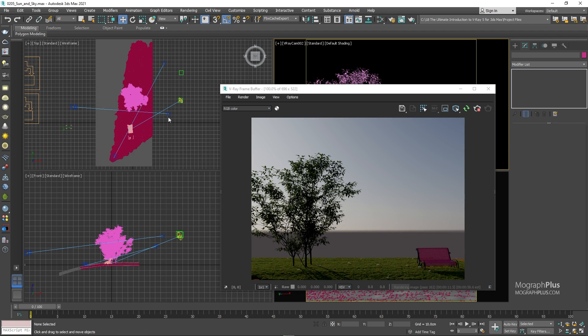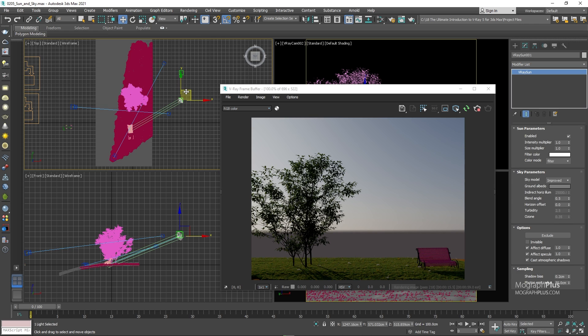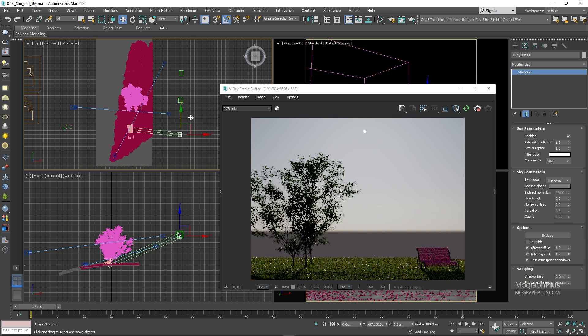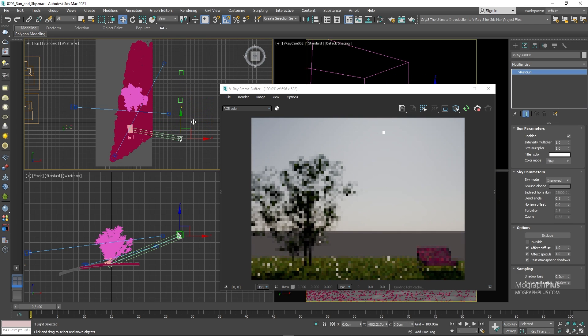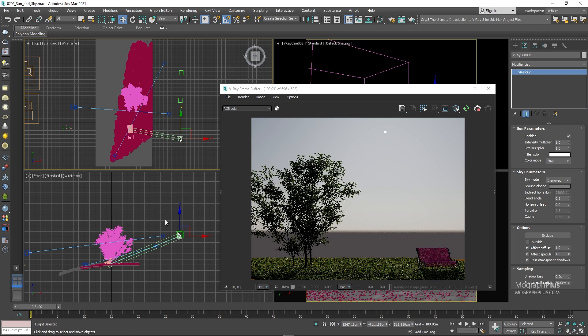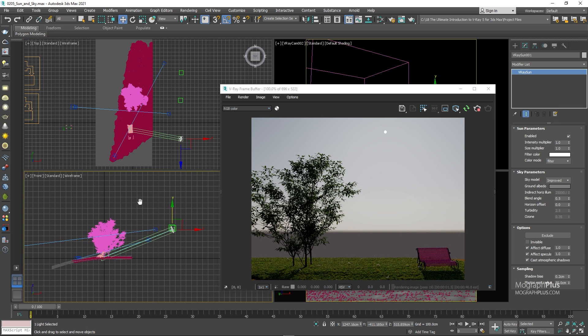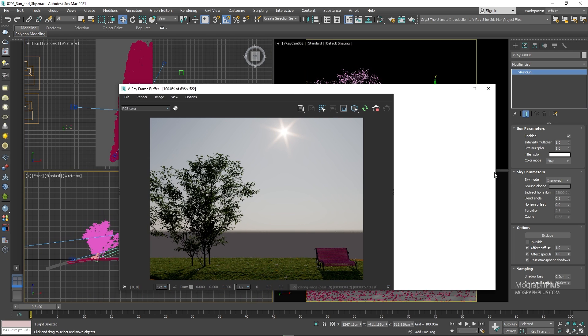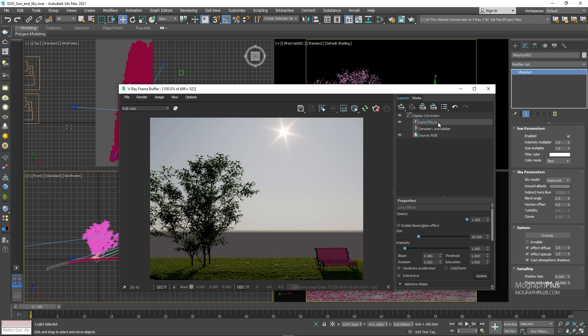And now move the sun in the top view so we can see it in the render as well. Now if we start moving the sun up and down, you can see how the color and intensity of the sun and the sky changes as we move the sun lower or higher in the sky.